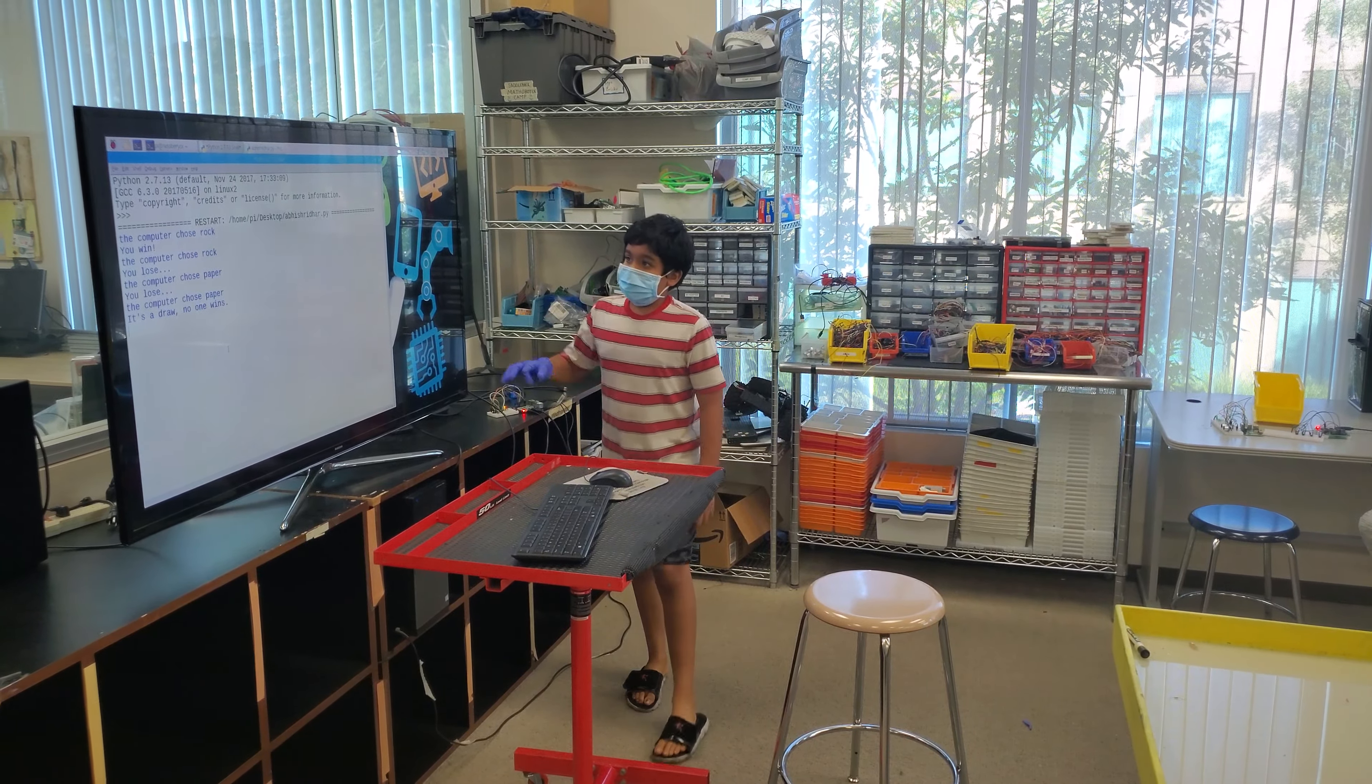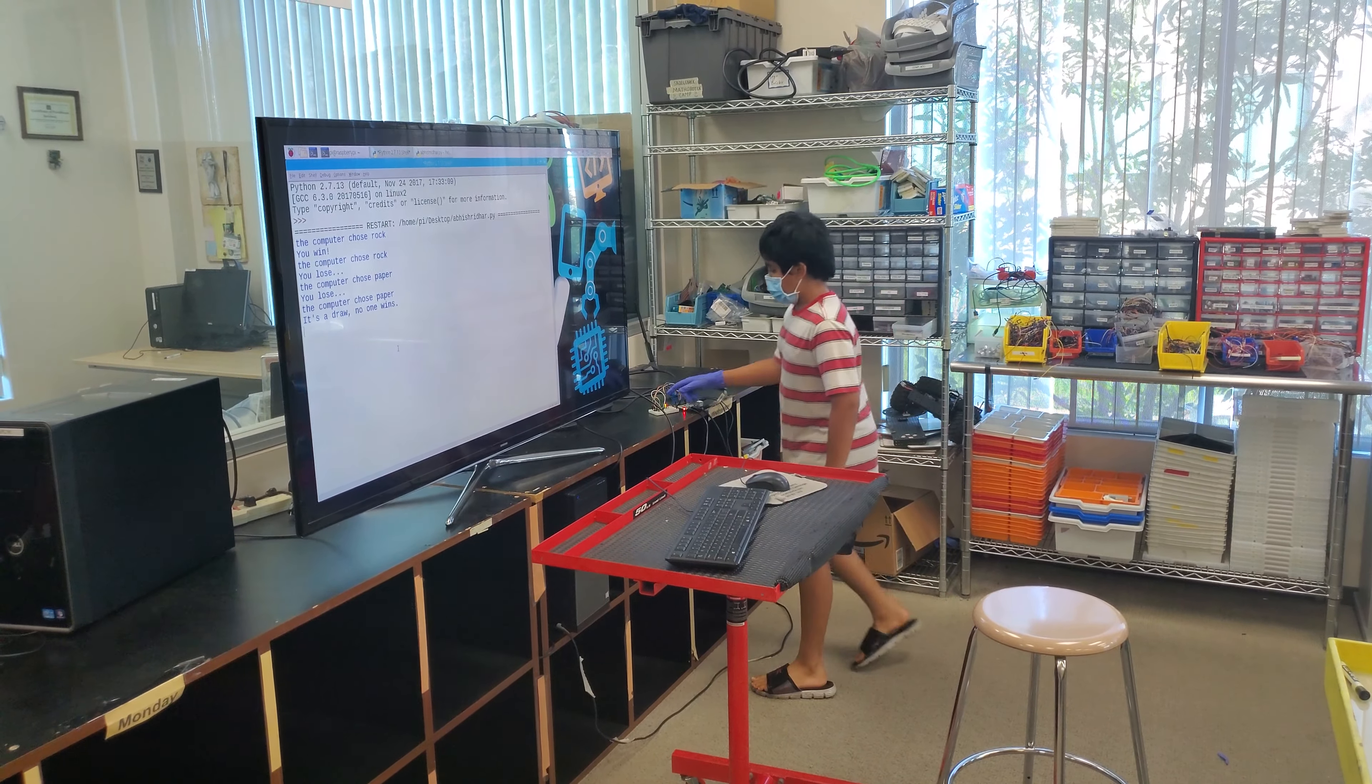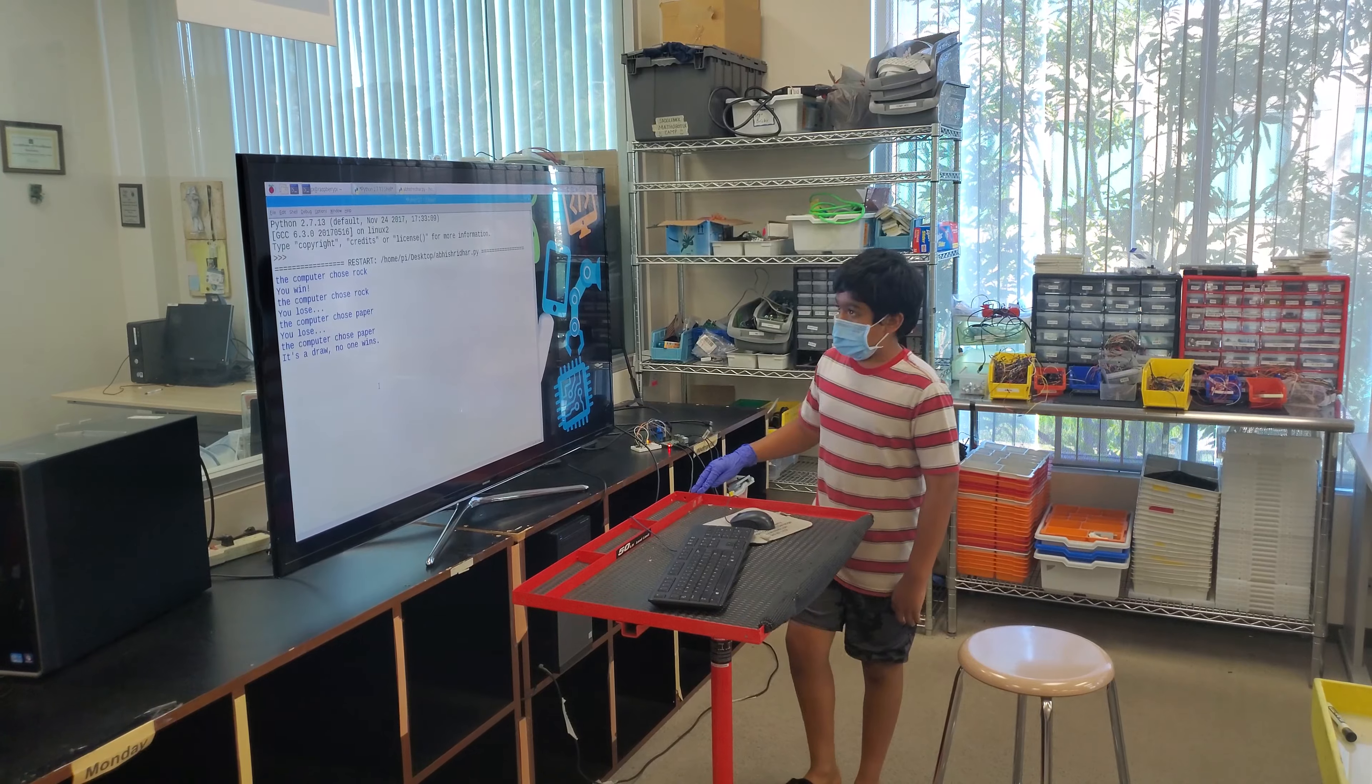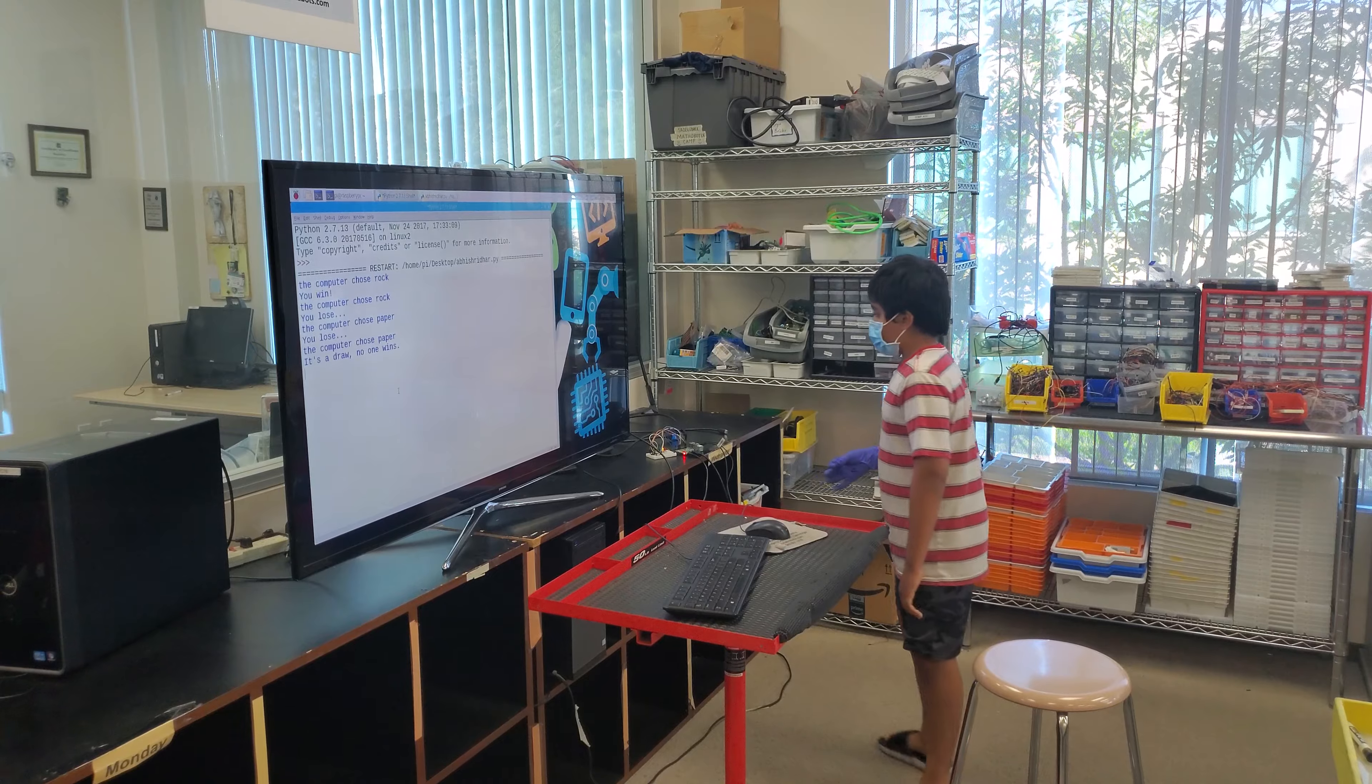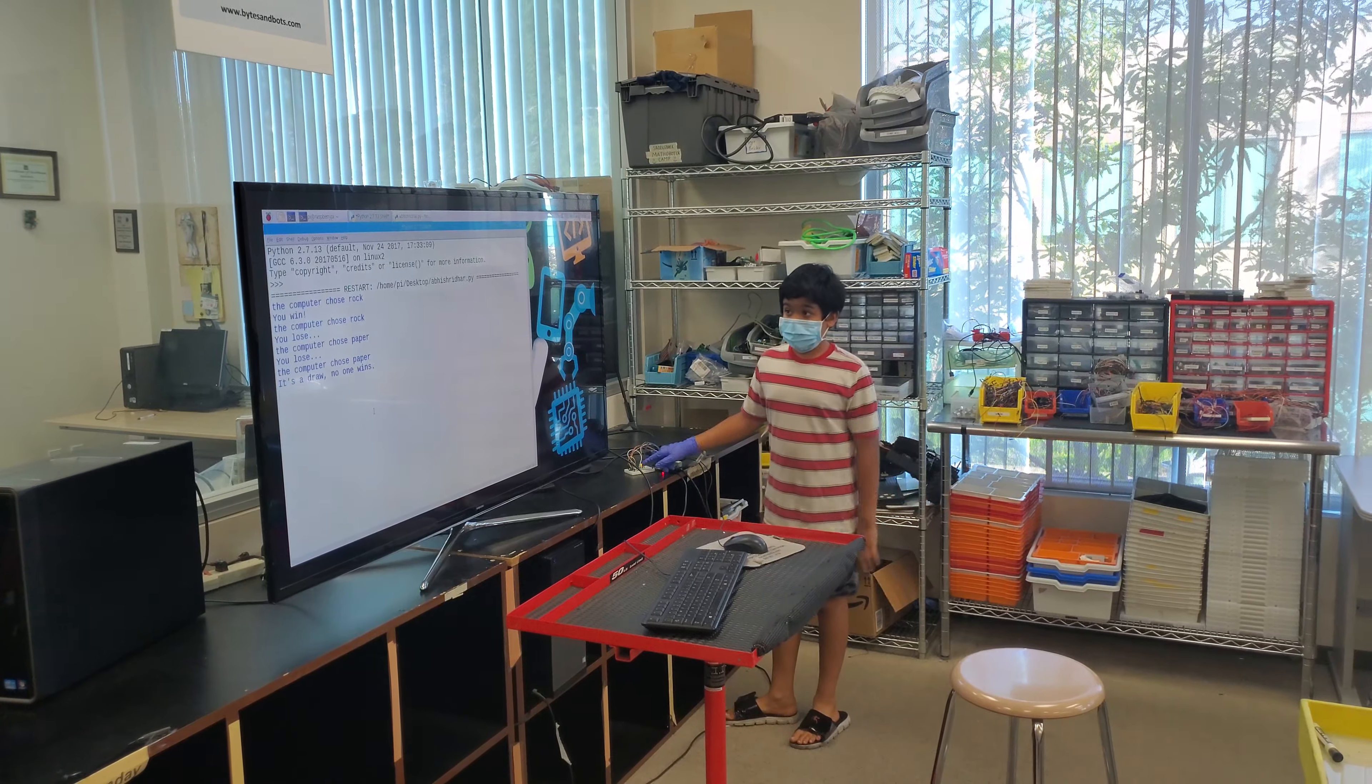In the first one I chose paper. When I press the middle button, that was paper, and the computer automatically chose rock. Technically, the computer chose random, so then I win. That's how the buttons work. You have to press one button for each: rock, paper, scissors.